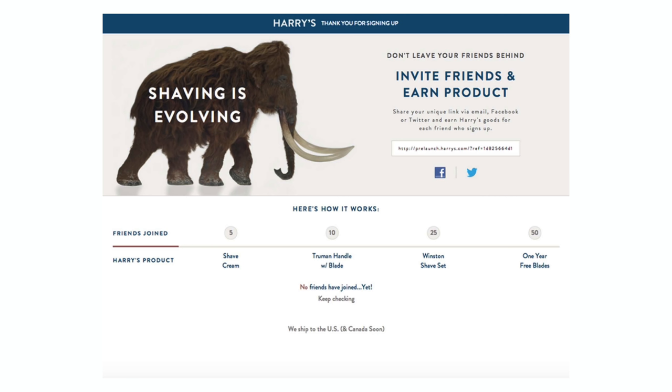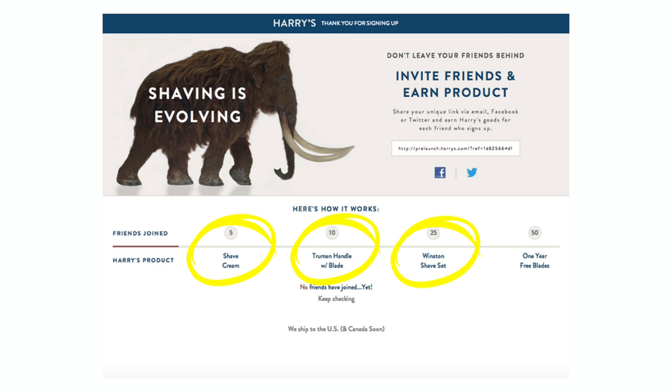Number five: Harry's Razors. They were acquired for $1.4 billion in just six years — launched in 2013, sold for $1.4 billion. One of the important parts of their growth was their viral loop: they had tranches from launch. If you invite 5 friends, you get free shave cream. If you invite 10 friends, you get a free razor. If you invite 25 friends, you get the free premium razor. If you invite 50 friends, you get one year of free blades. I call that a viral loop with cascading benefits.